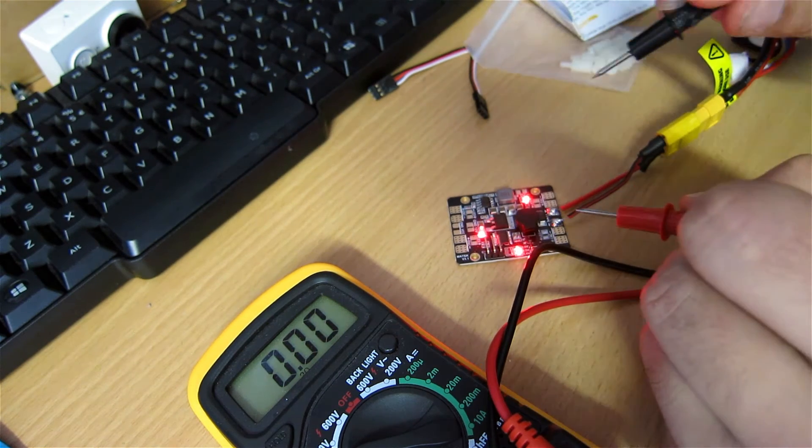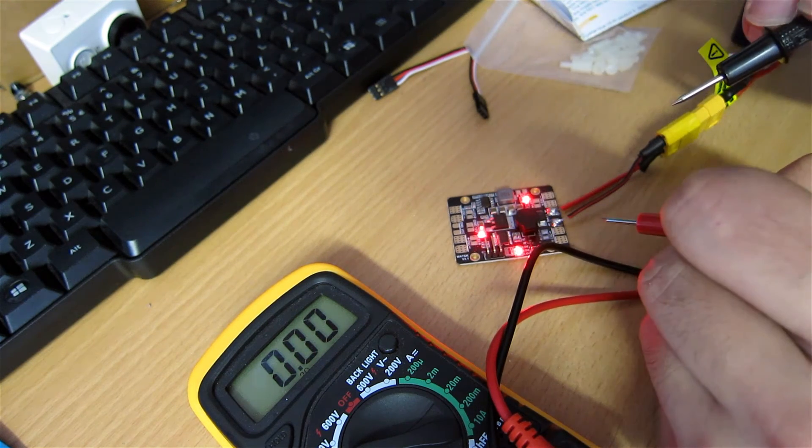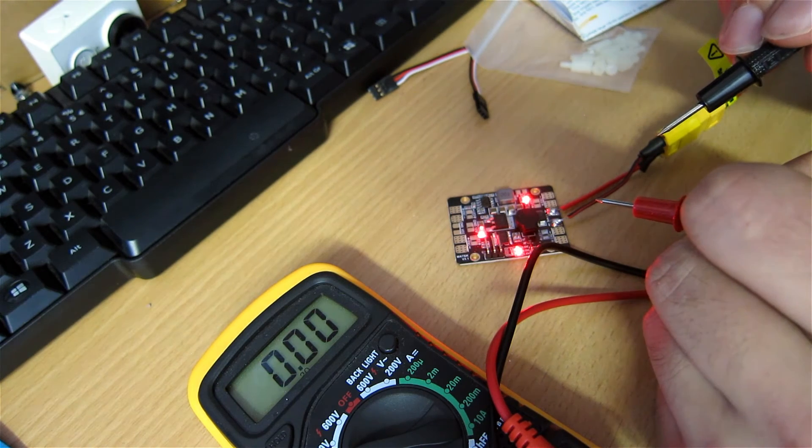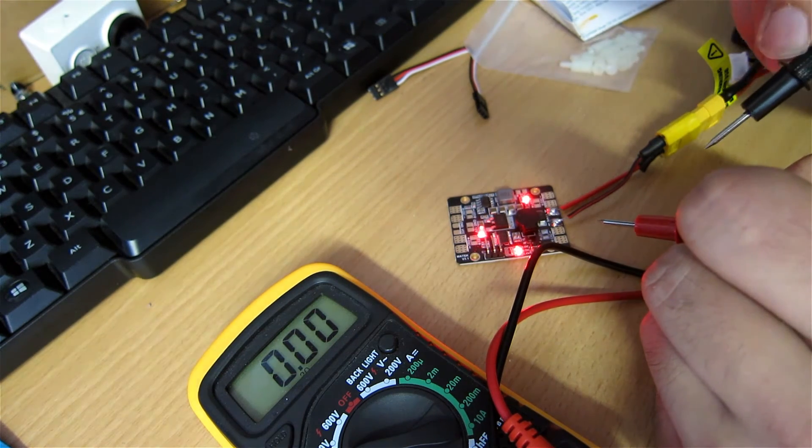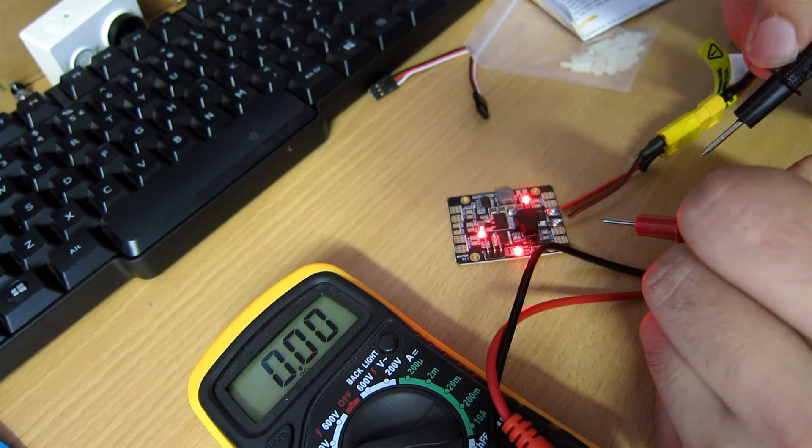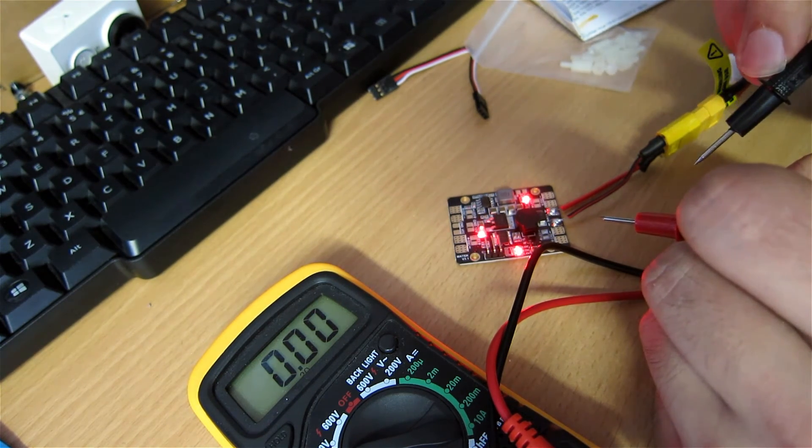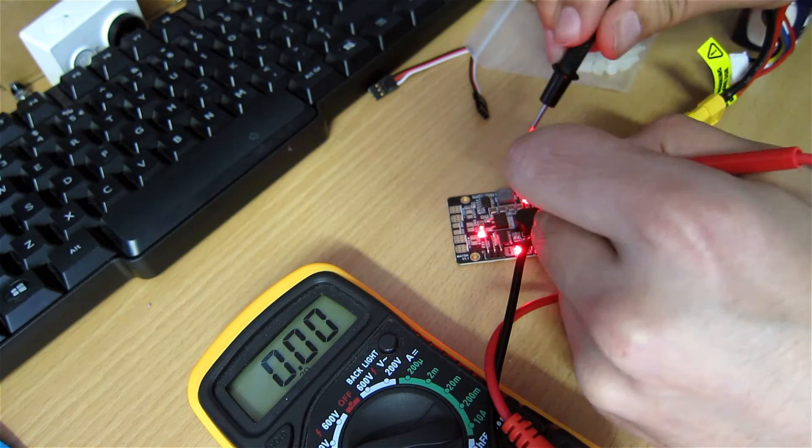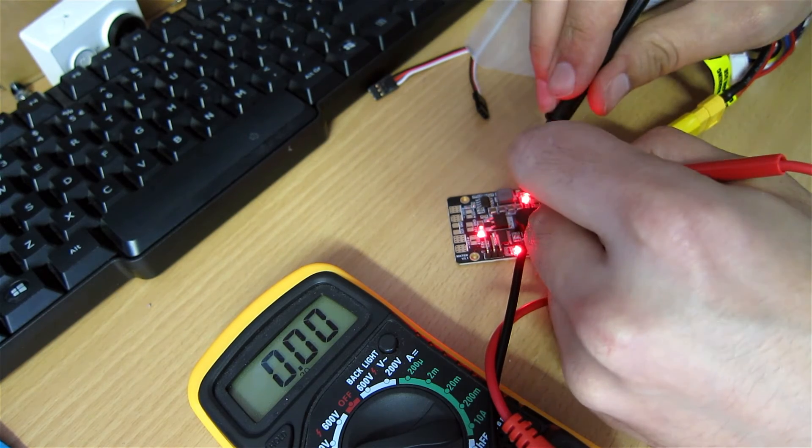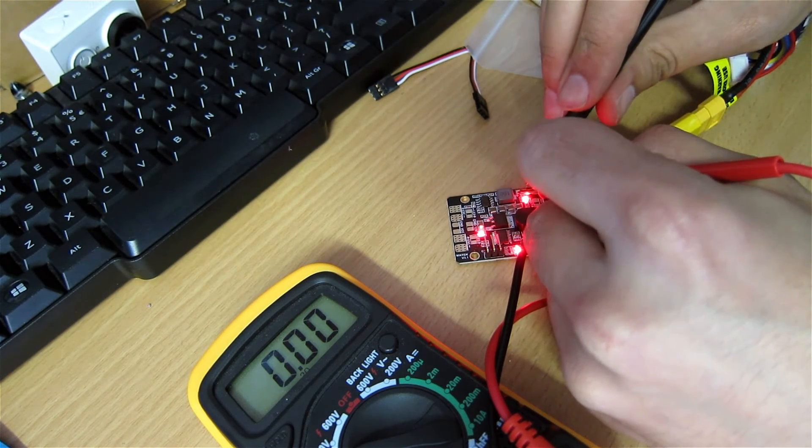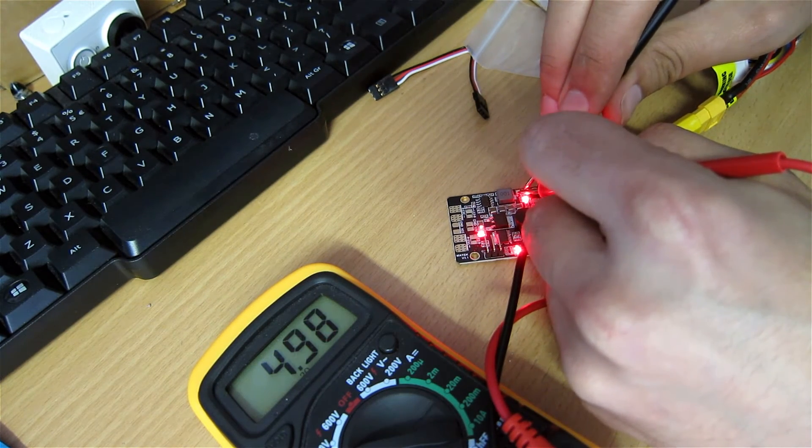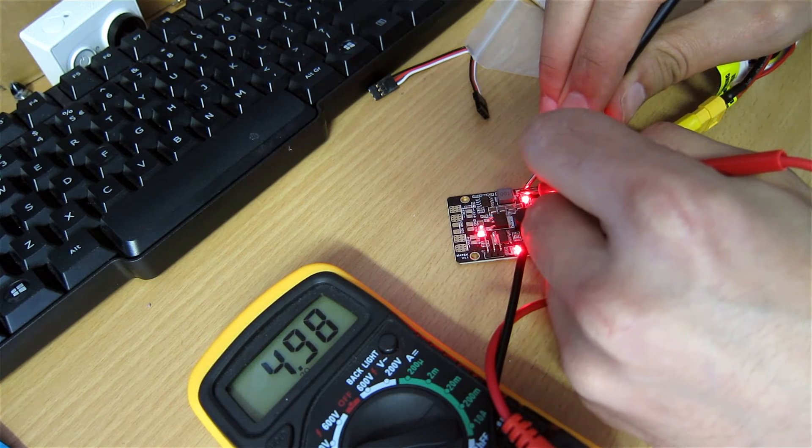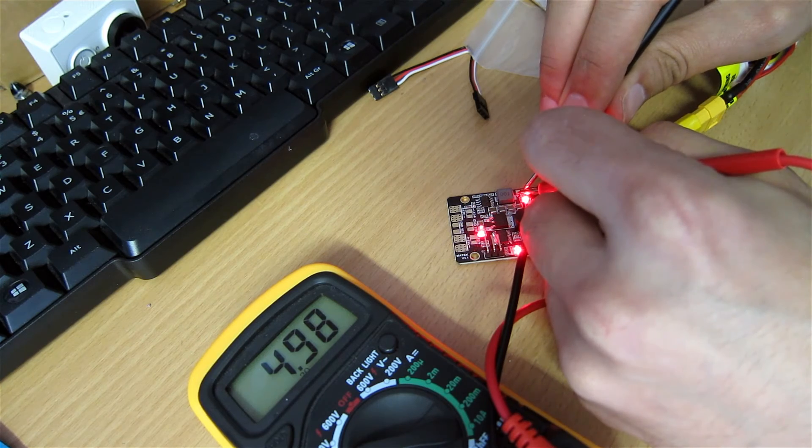You can power your cameras and your VTX from that and it should be no problem. And the 5-volt line, which is here, let's see what that does. It provides 5V, so that's alright.